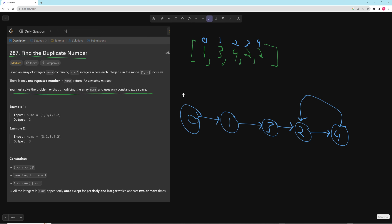The way Floyd's algorithm works is you have a slow pointer and a fast pointer — they start at the same place. There are two parts to this algorithm. The first part is: move the slow pointer 1 step and the fast pointer 2 steps until they meet.